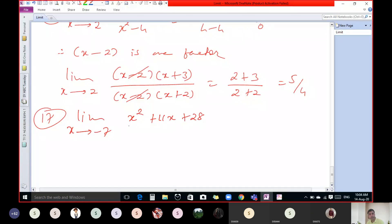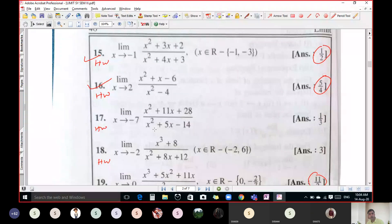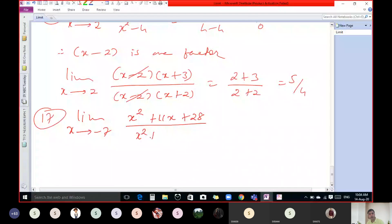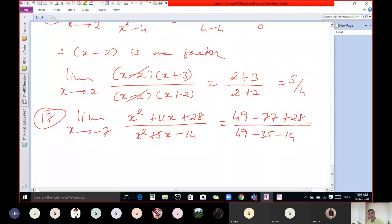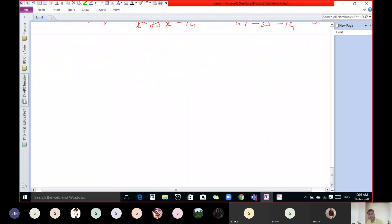For question 17, the expression is limit x tends to minus 7 of (x² + 11x + 28) upon (x² + 5x - 14). Put x equal to minus 7: minus 7 squared is 49, 11 sevens are 77 but minus, plus 28, upon 49 minus 35 minus 14. If we calculate this we get 0 by 0. So one factor is clear: x plus 7 is one factor.